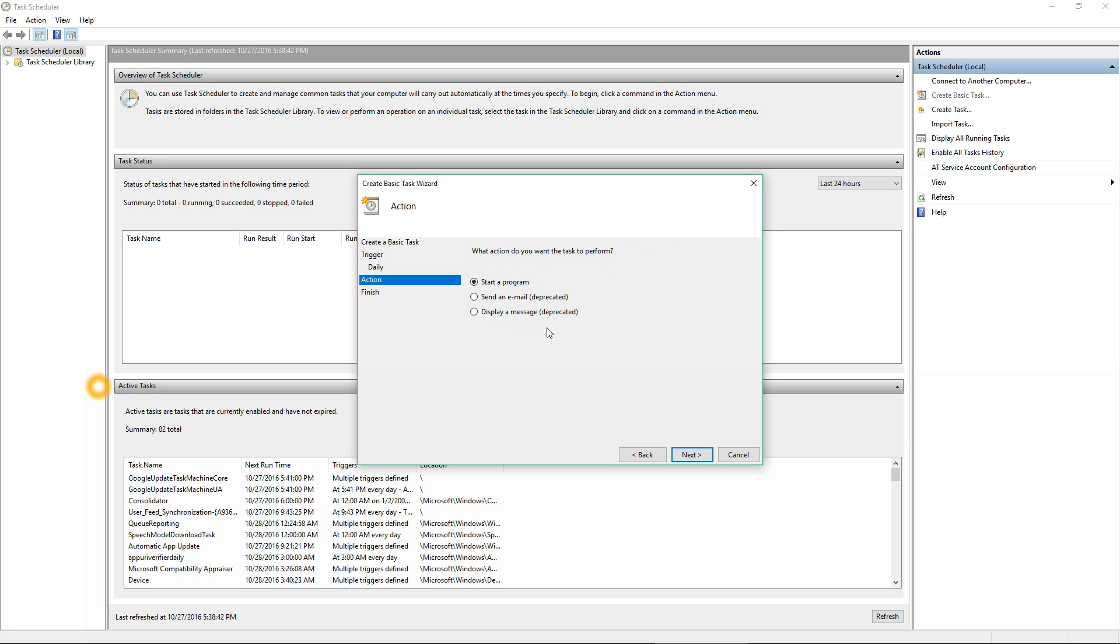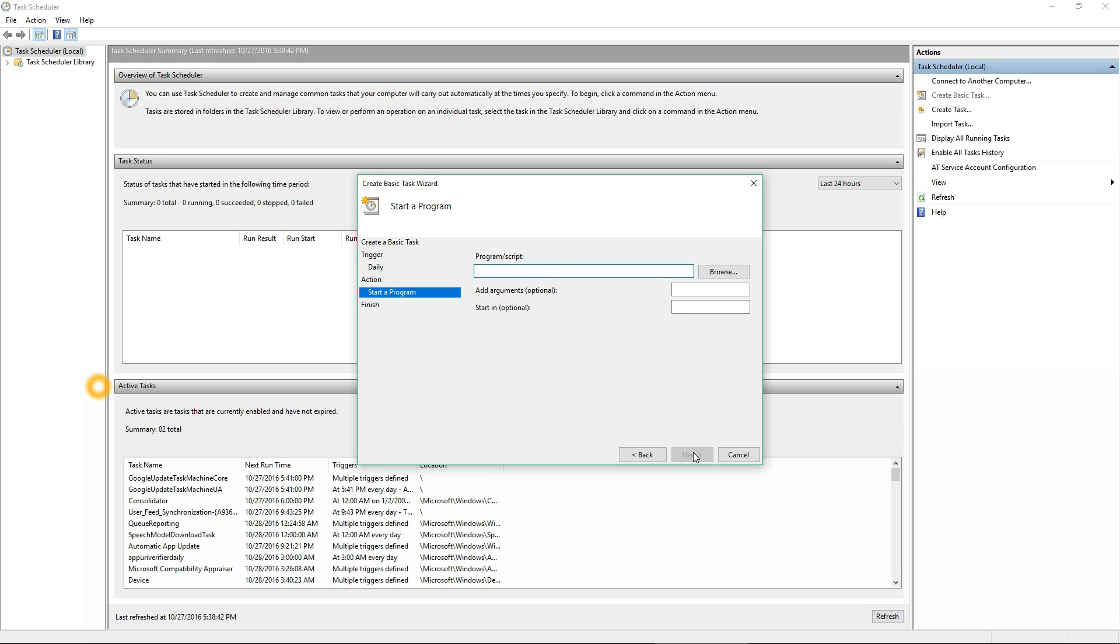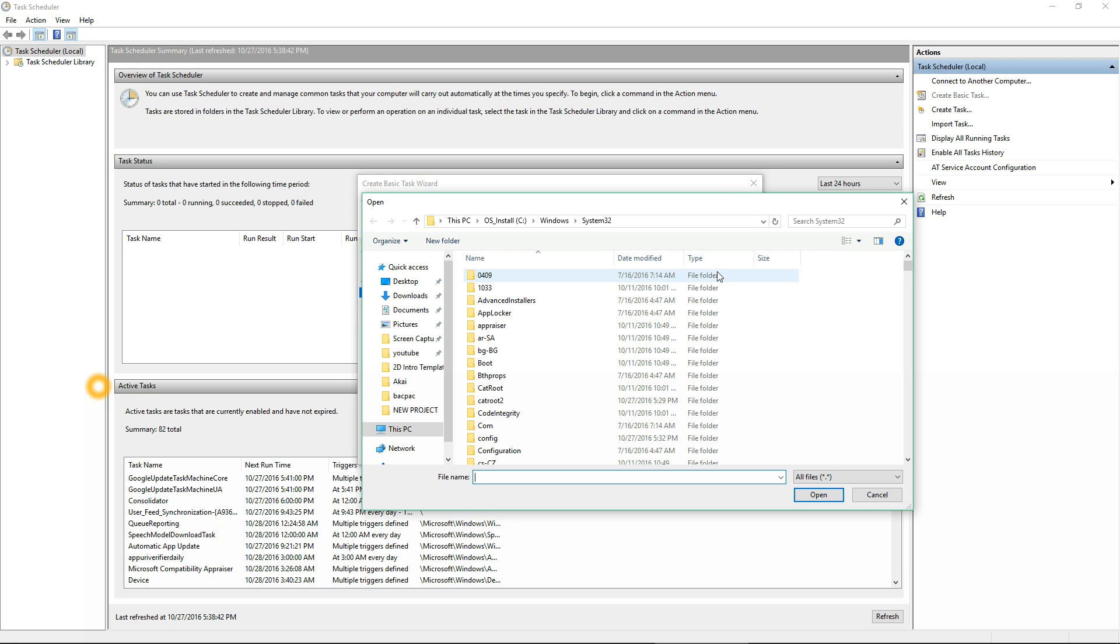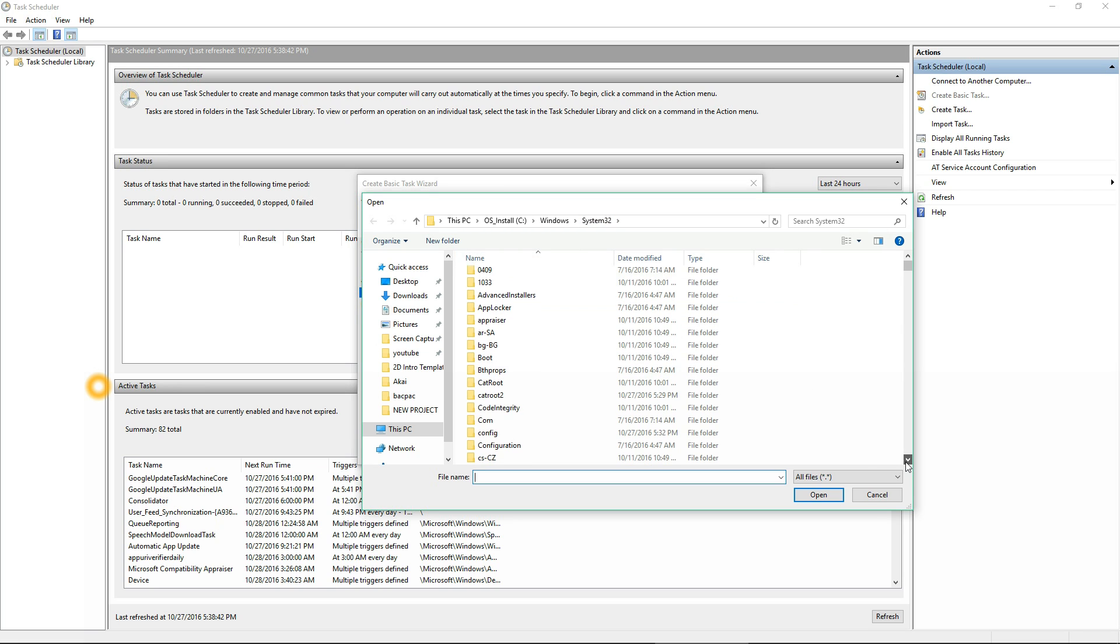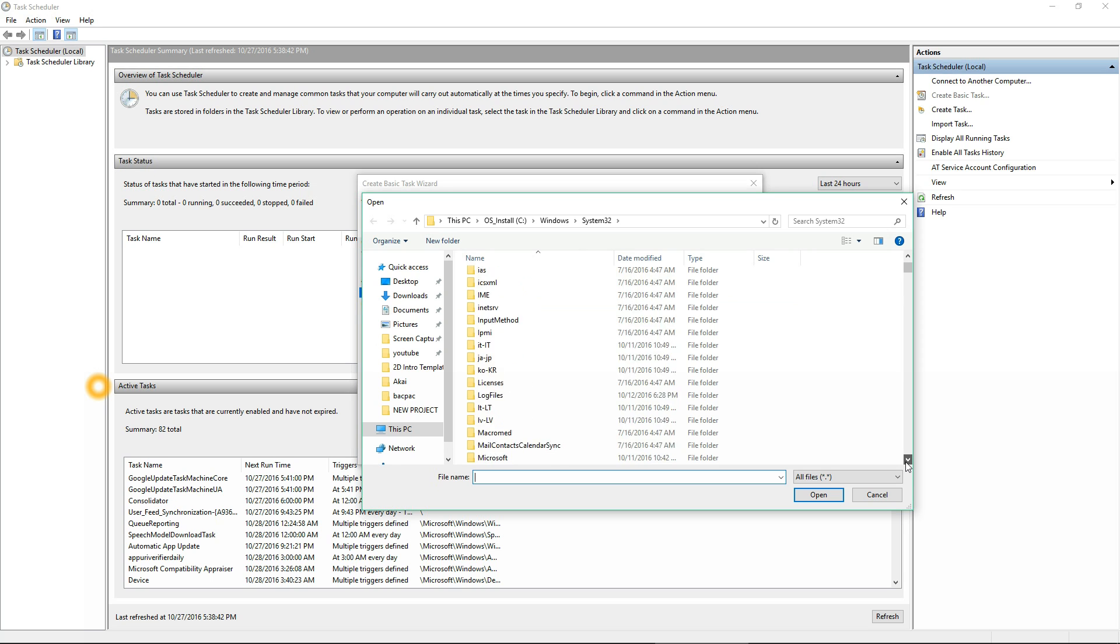Then you pick 'Start a Program,' and then you can click Browse. That's going to take you right to your Windows System32 folder. You can drill down and try to find the file.